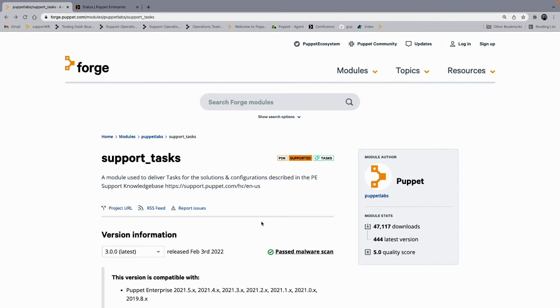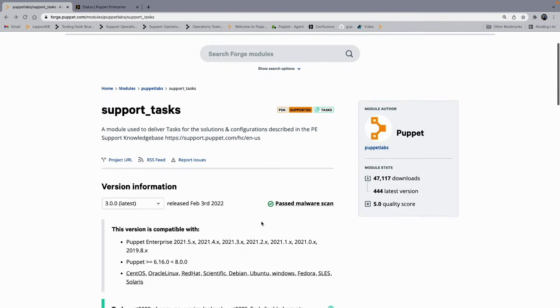By default, it is only possible to deploy code in your Puppet Enterprise system from the command line. However, if in your organization you have a reason for console-only users who do not have command line access to deploy code, there is a workaround. First, you'll need to install the support task module from the Forge. It is a supported and maintained module and you'll need to deploy that and have that available on your Puppet Enterprise system.